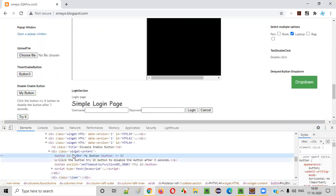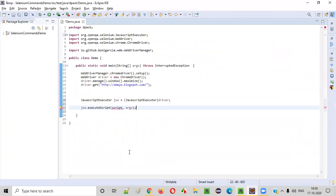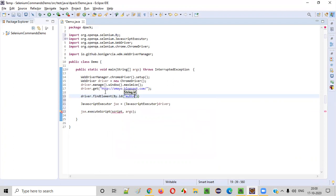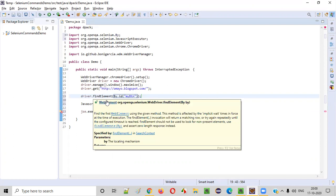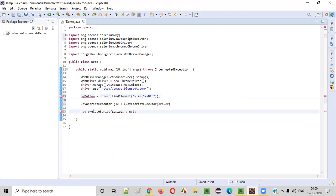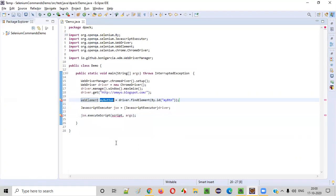So let's inspect 'my button' — it has some ID. Copy this ID, and here say driver.findElement(By.id(...)) and provide the ID attribute value of that 'my button'. Now let's create the web element like this. The return type of findElement is WebElement, so this is the 'my button' WebElement. Hover over 'myButton' and select 'Create Local Variable'.